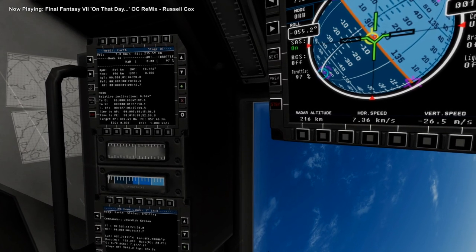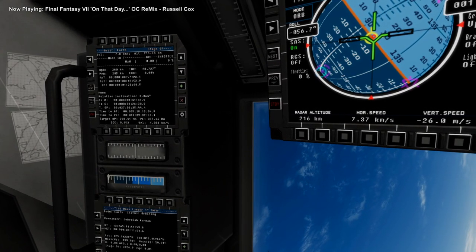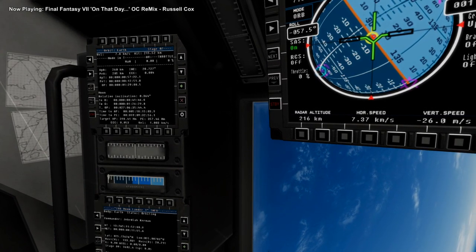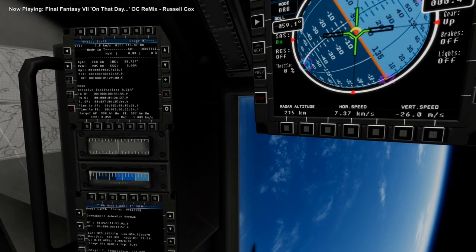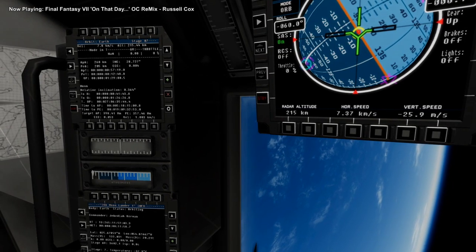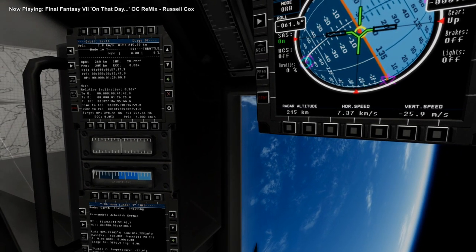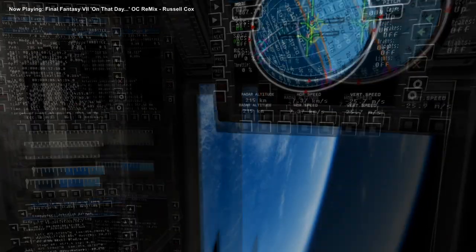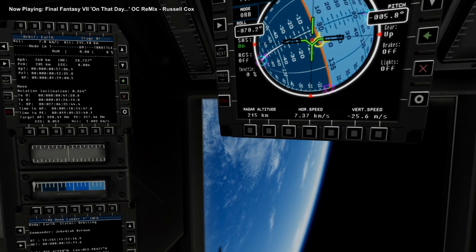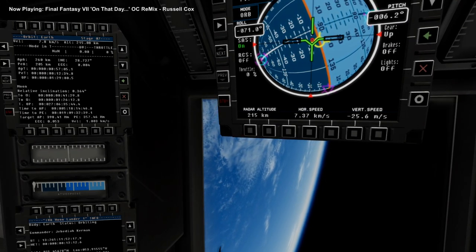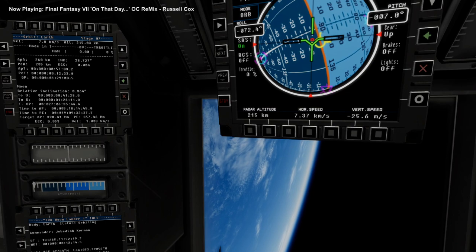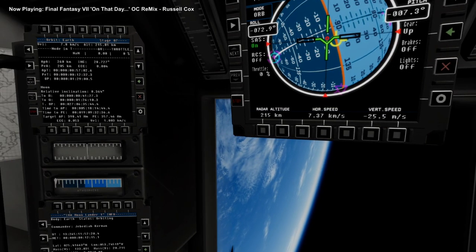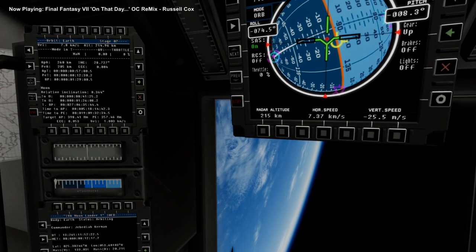And shut down. That's really high on the apoapsis, so I really should have leveled out the vertical speed more. 260x205. Based on previous experience, we want the moon 50 degrees below the horizon when we transfer.